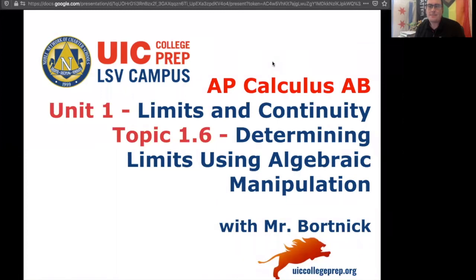Hey everybody, this is Mr. Bortnick for AP Calculus AB, Unit 1, Limits and Continuity. Today we're going over the second section in 1.6, Topic 1.6b, Determining Limits Using Algebraic Manipulation. Enjoy today's notes!